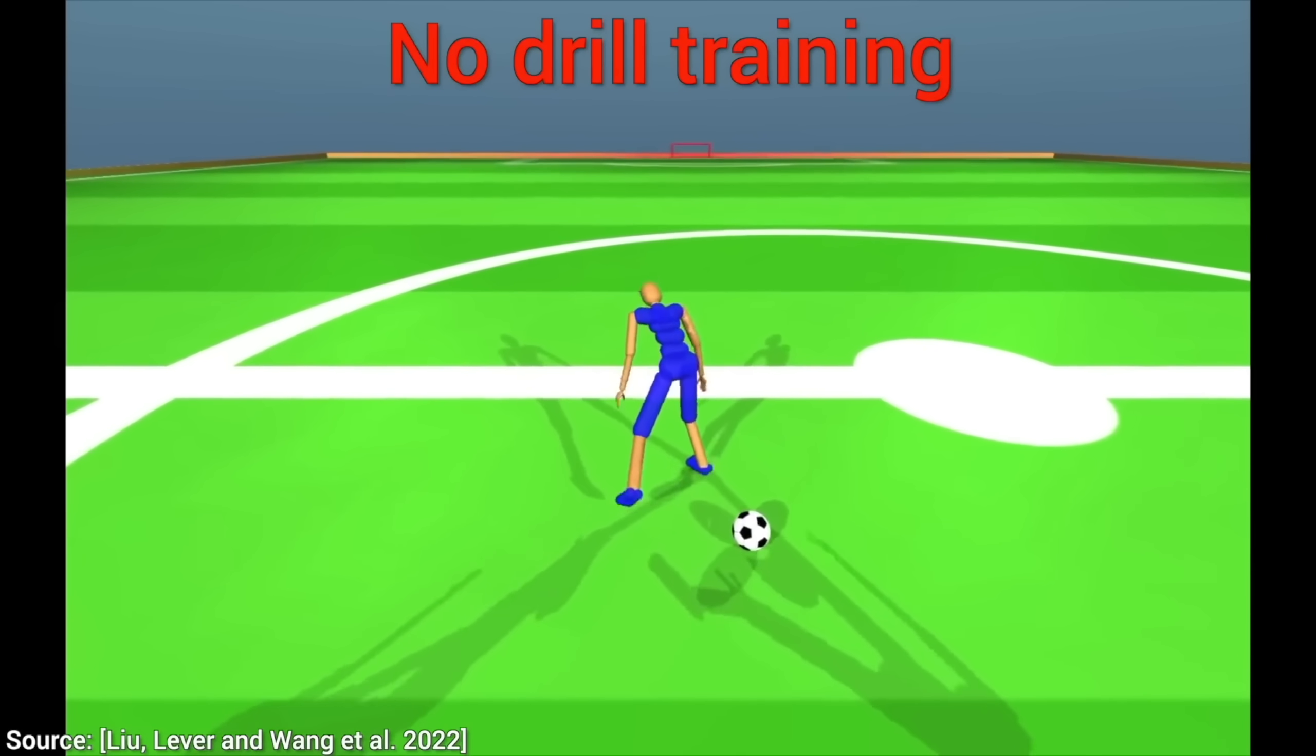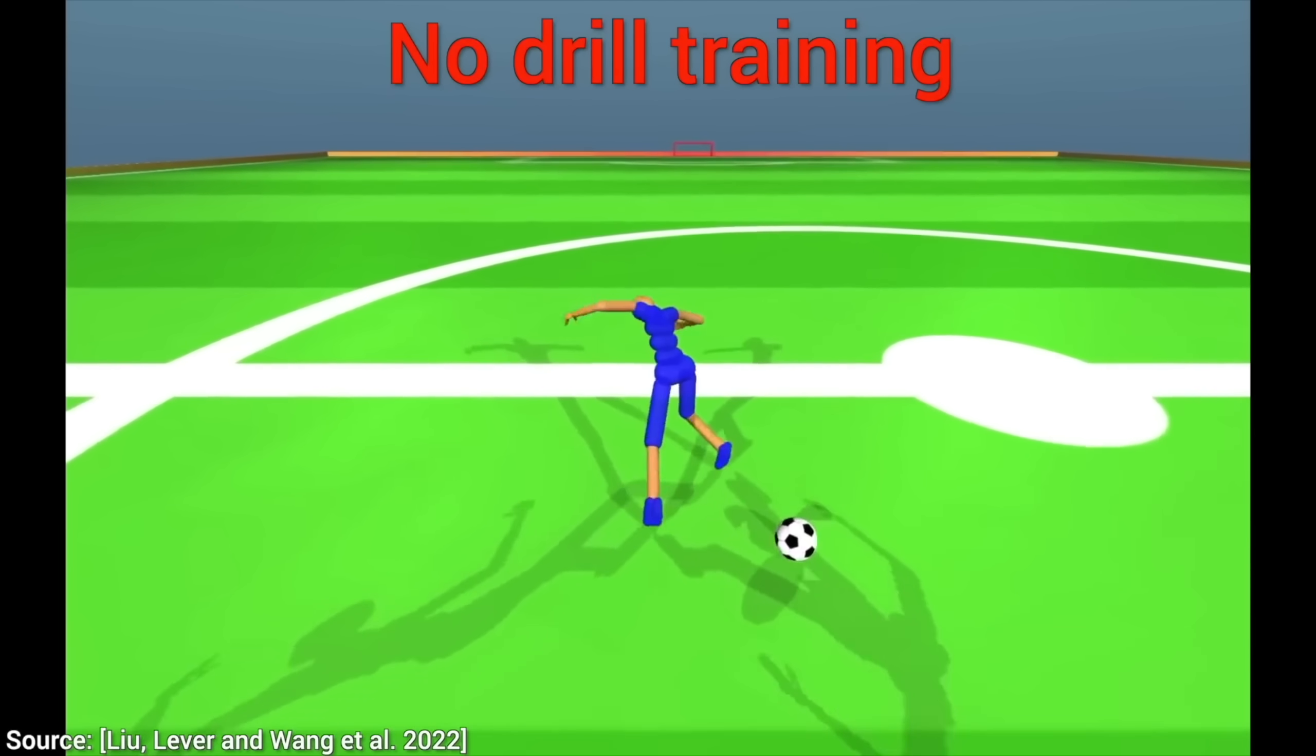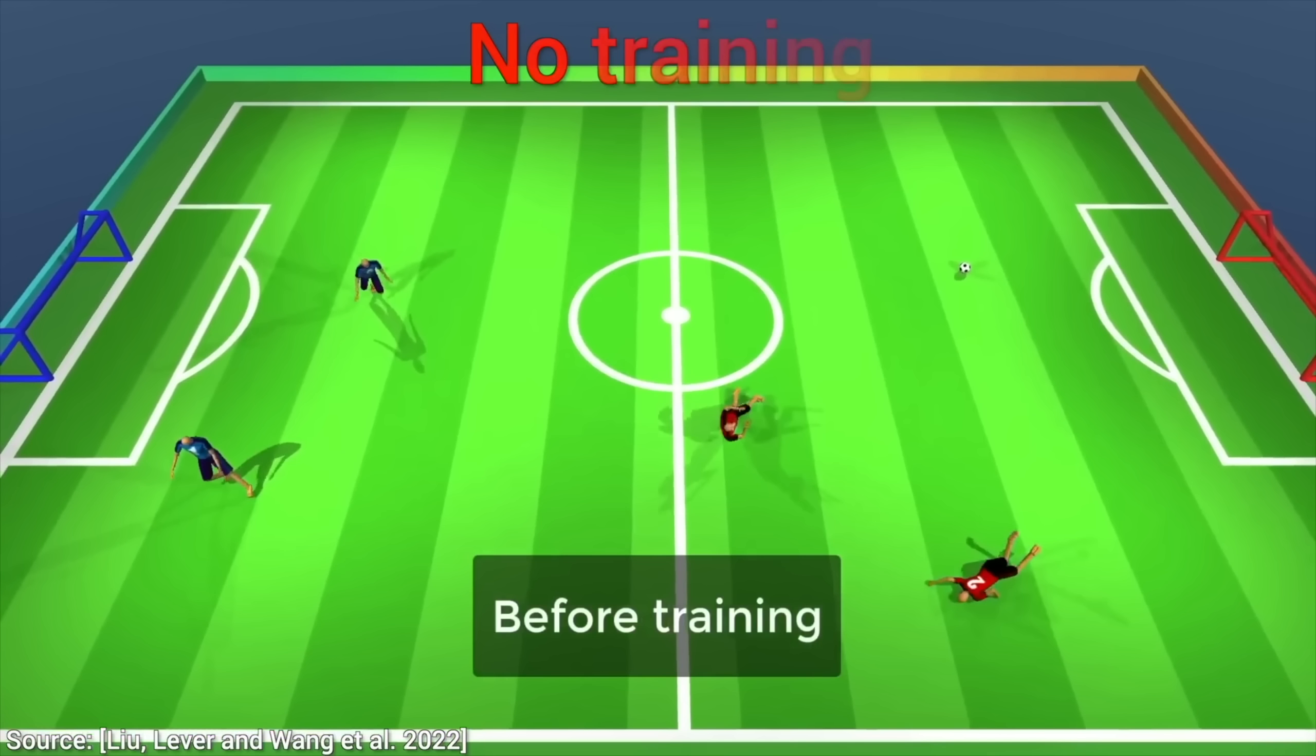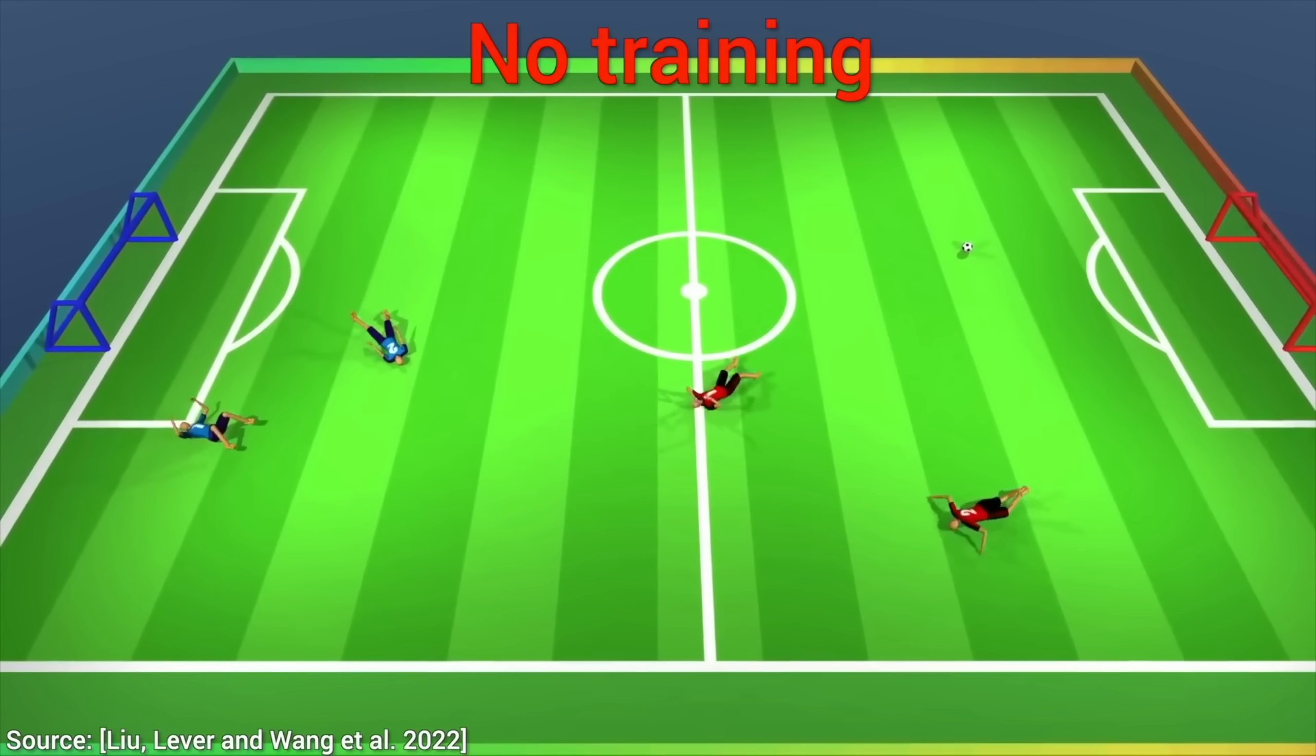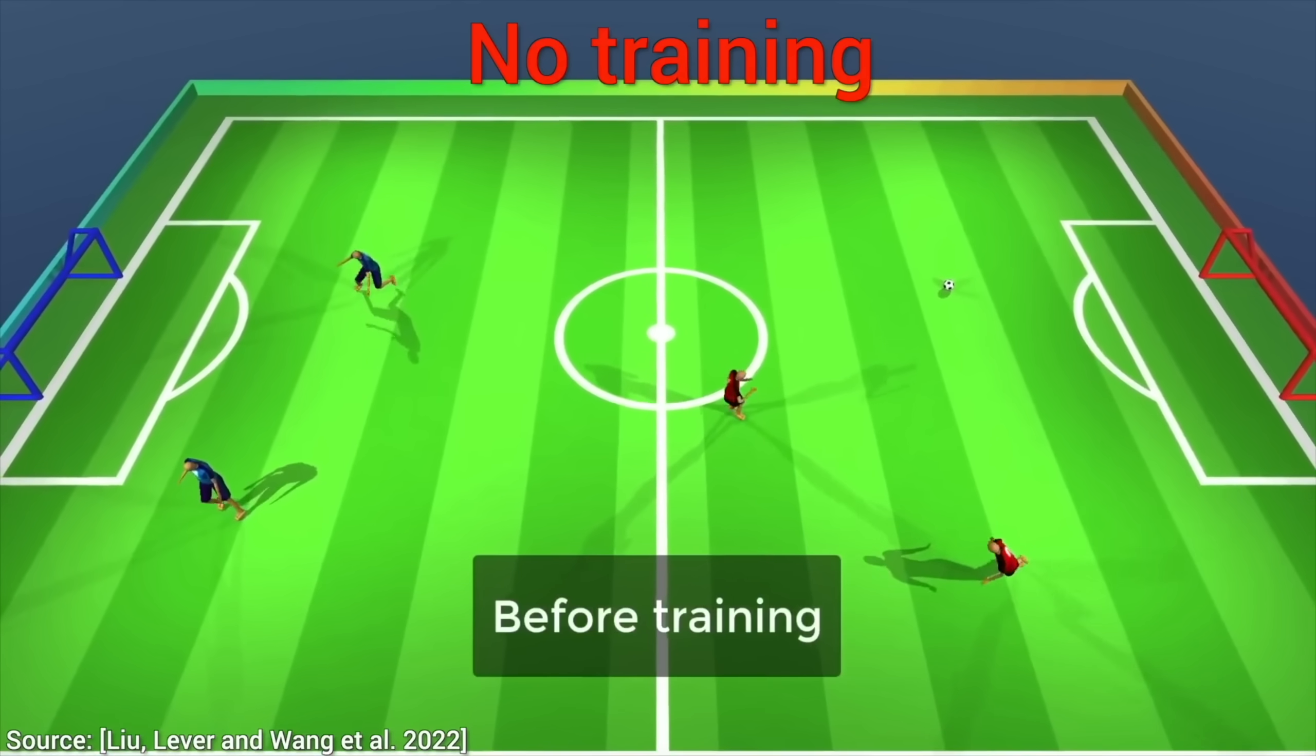Earlier, scientists at DeepMind were looking to teach a bunch of AI agents to play football slash soccer. Unfortunately, they started out like this. Not very impressive. But then, they trained them for five years.